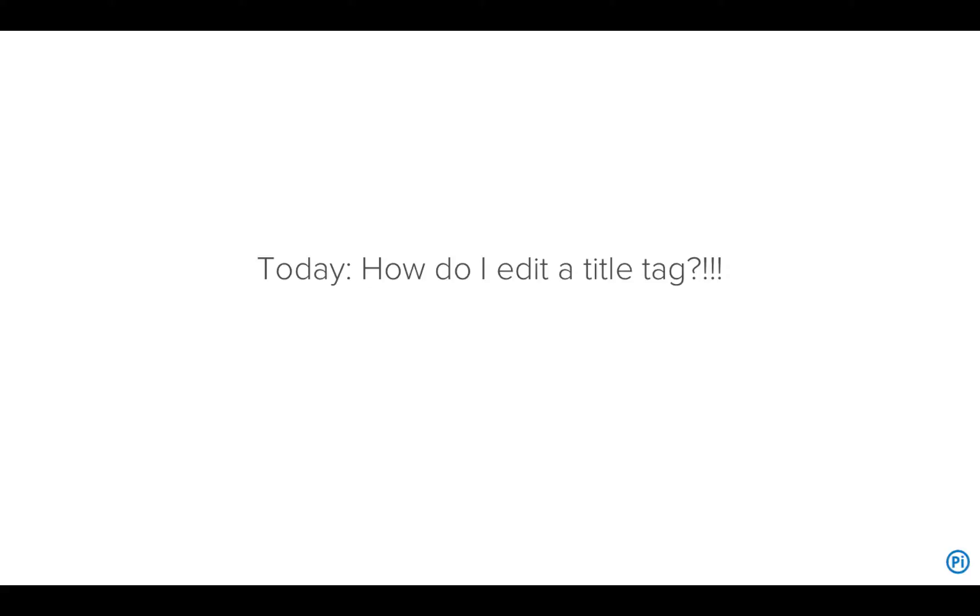This is not the easiest thing in the world if you've never worked on a website. So I'm going to step through three options. Just don't let any of them intimidate you. Here's the thing to remember: a website is just a bunch of text files, and if you can edit them, you can change the title tag.